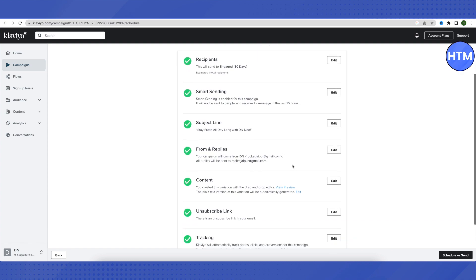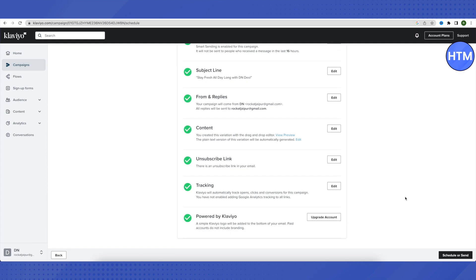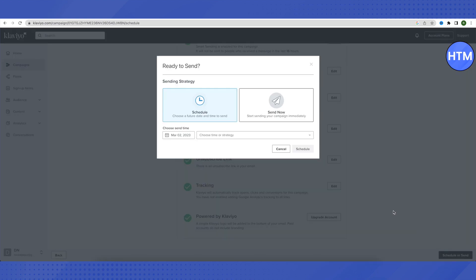After reviewing everything, click Schedule or Send. If you want to schedule the campaign, change the date, time, and strategy, then click Schedule. If you want to start it immediately, just click Send Now and the campaign will begin right away.